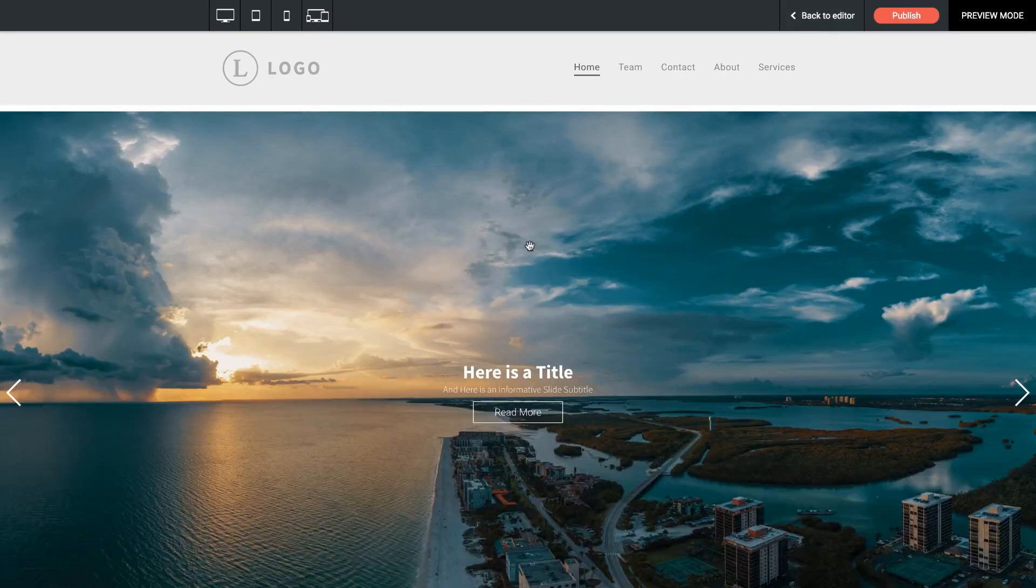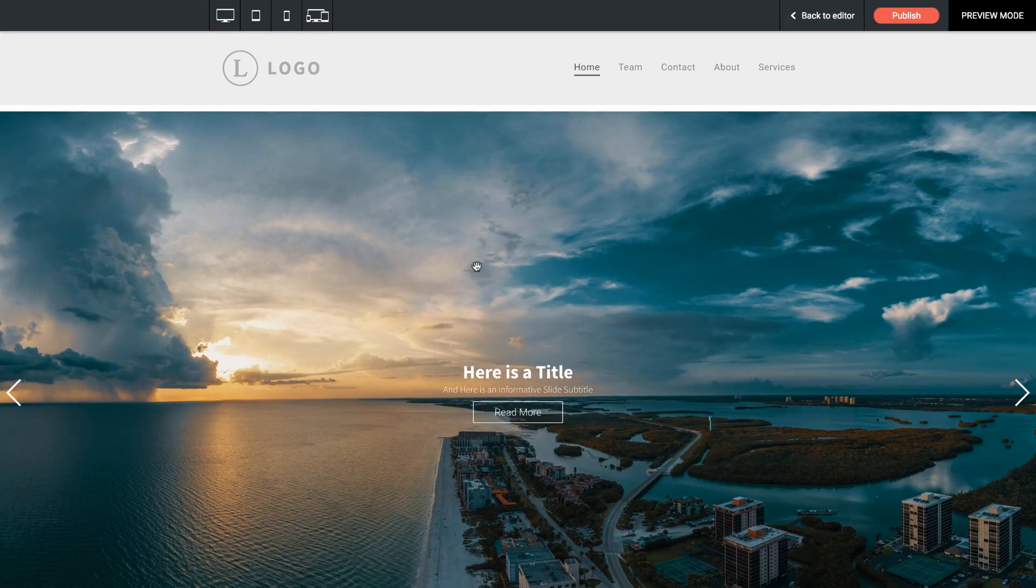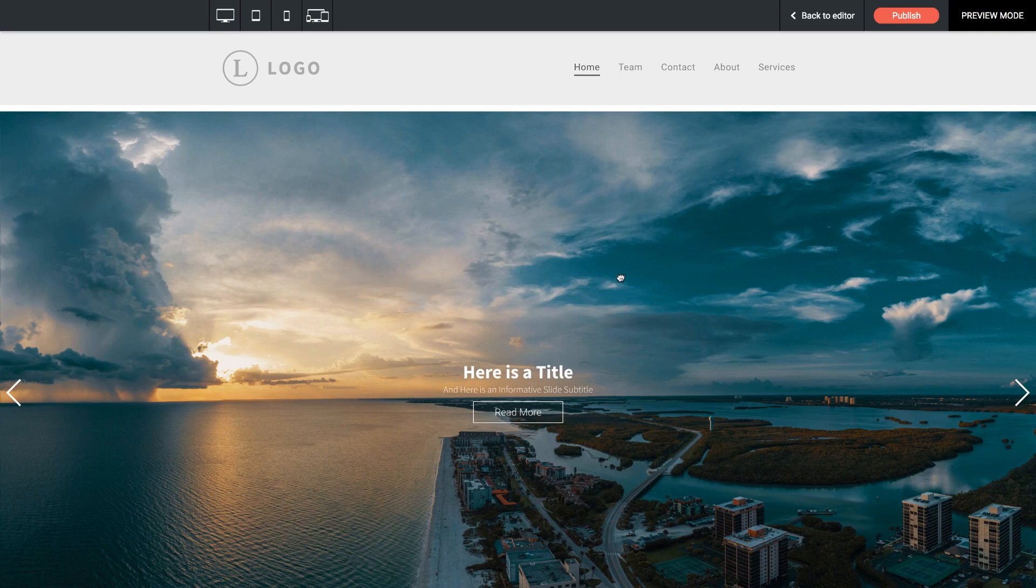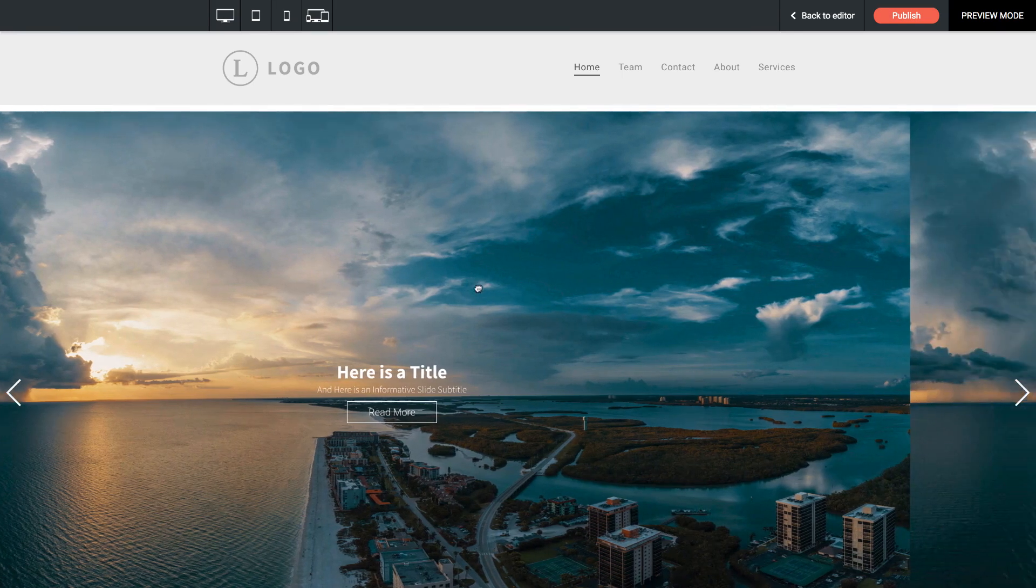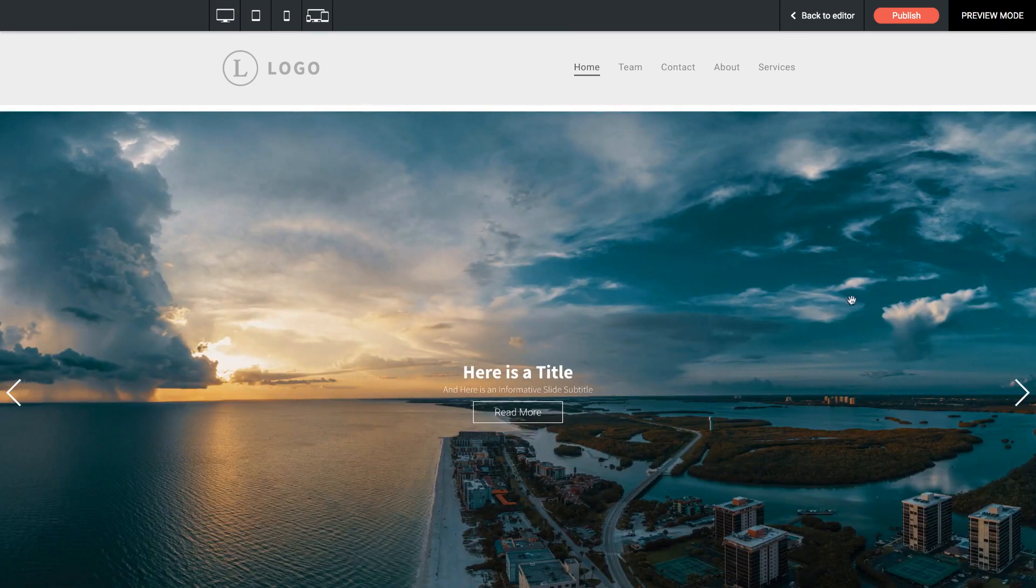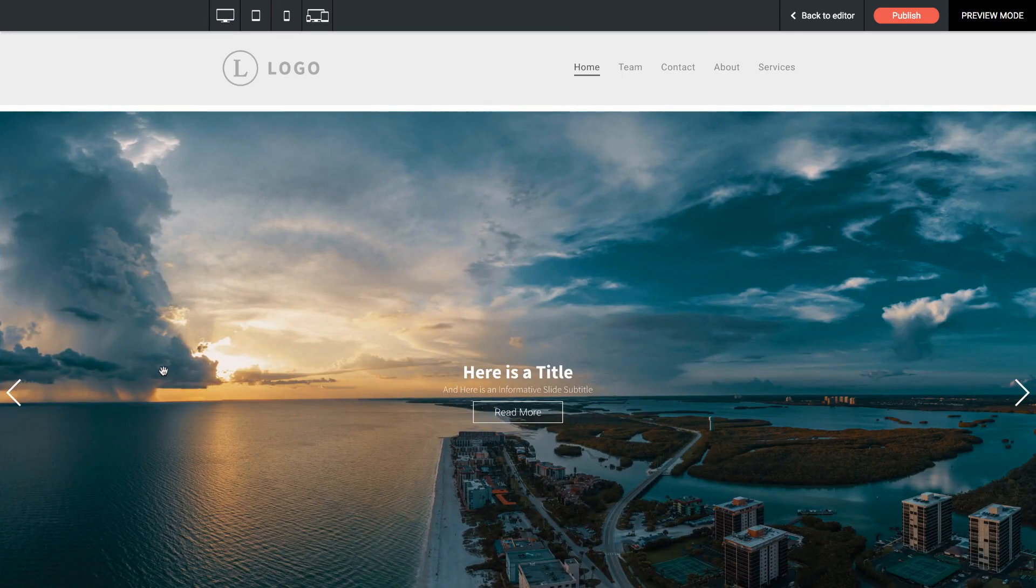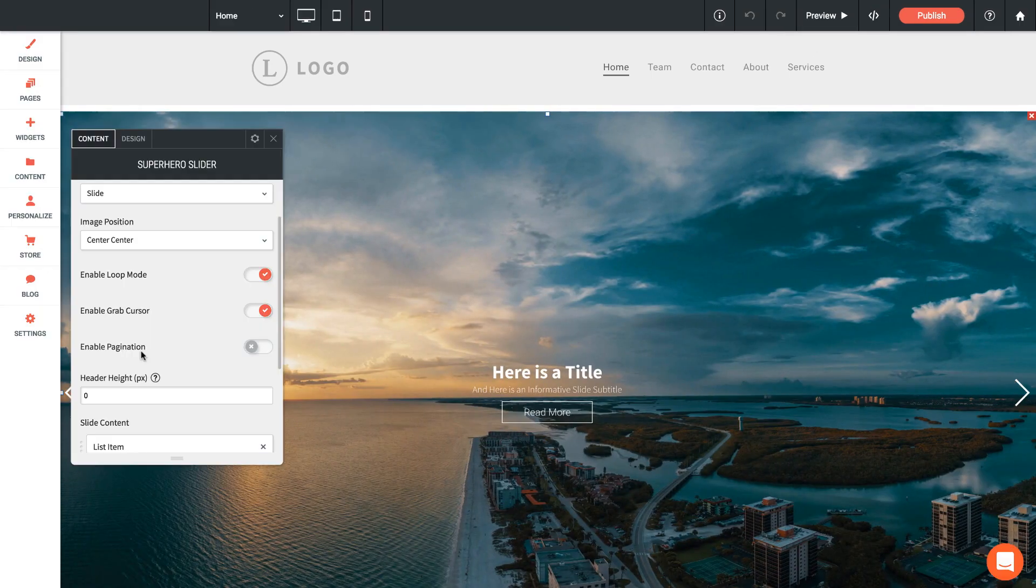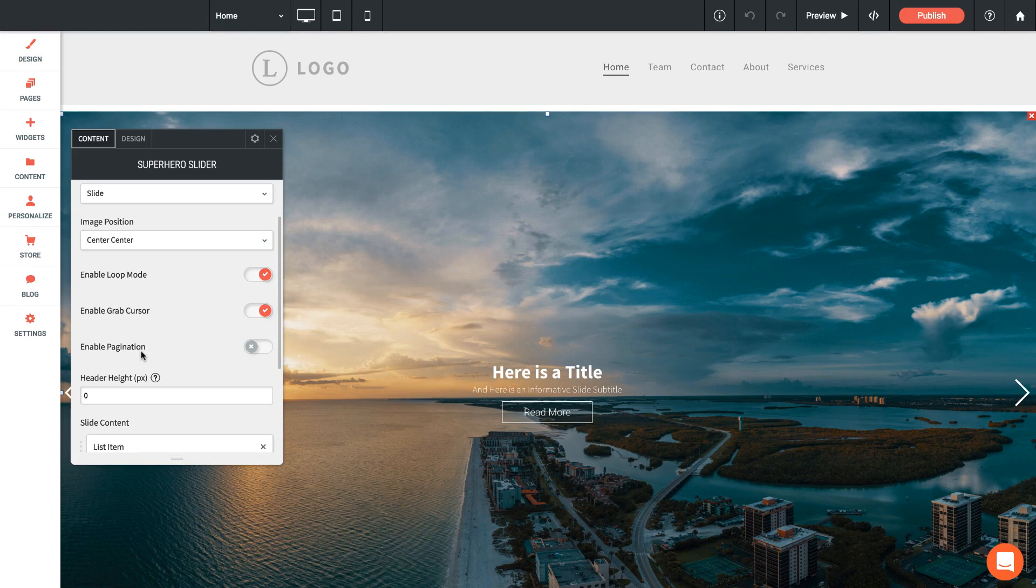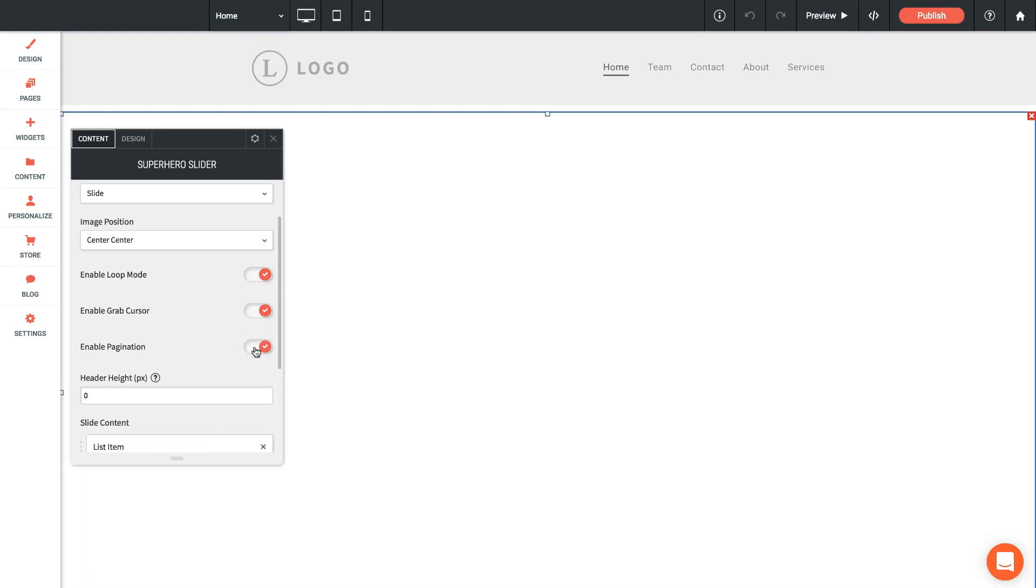Now you see when I mouse over the gallery I get this kind of grab hand icon in the browser. Now I can actually click and drag on the images to transition between the next slide. The next setting we have here is for pagination control.